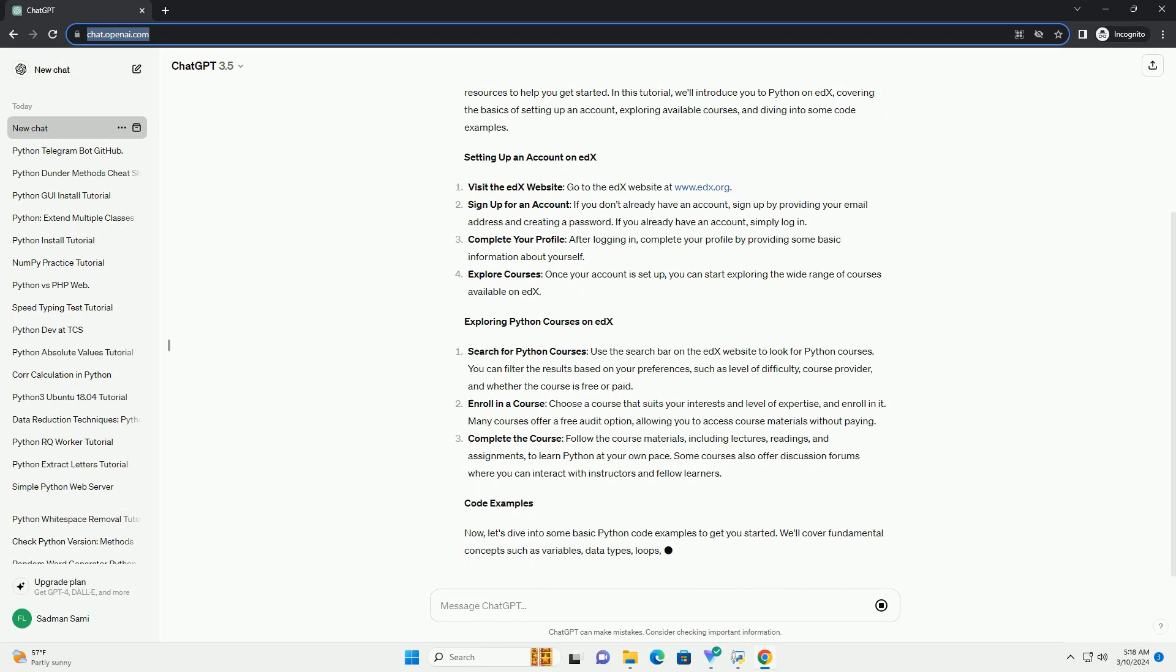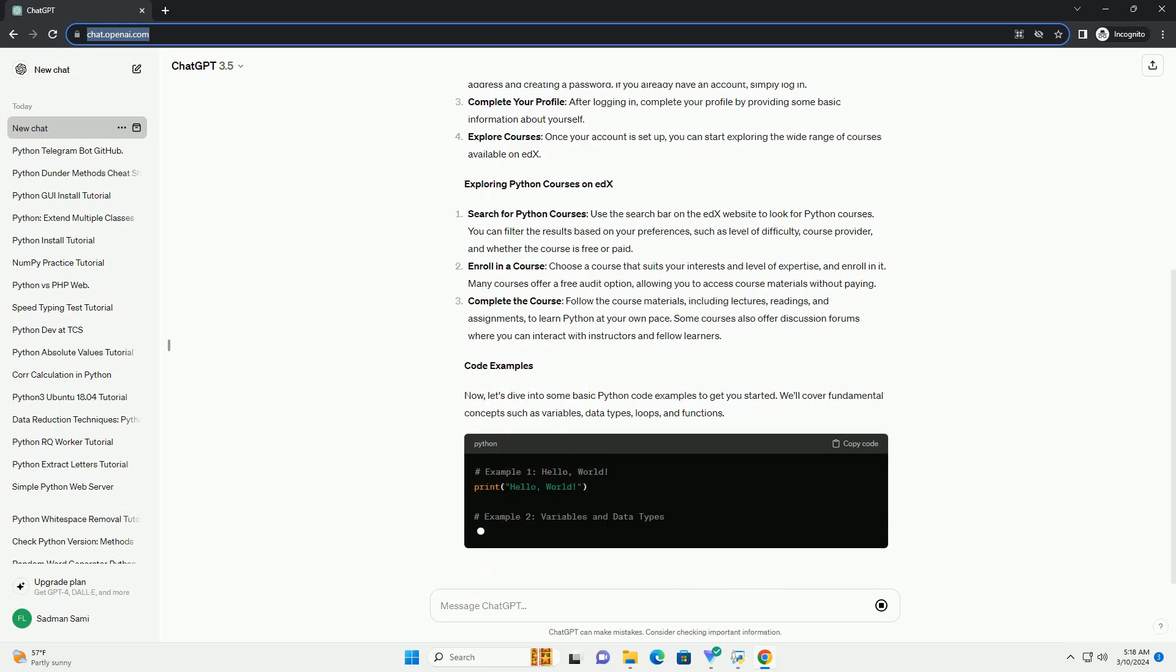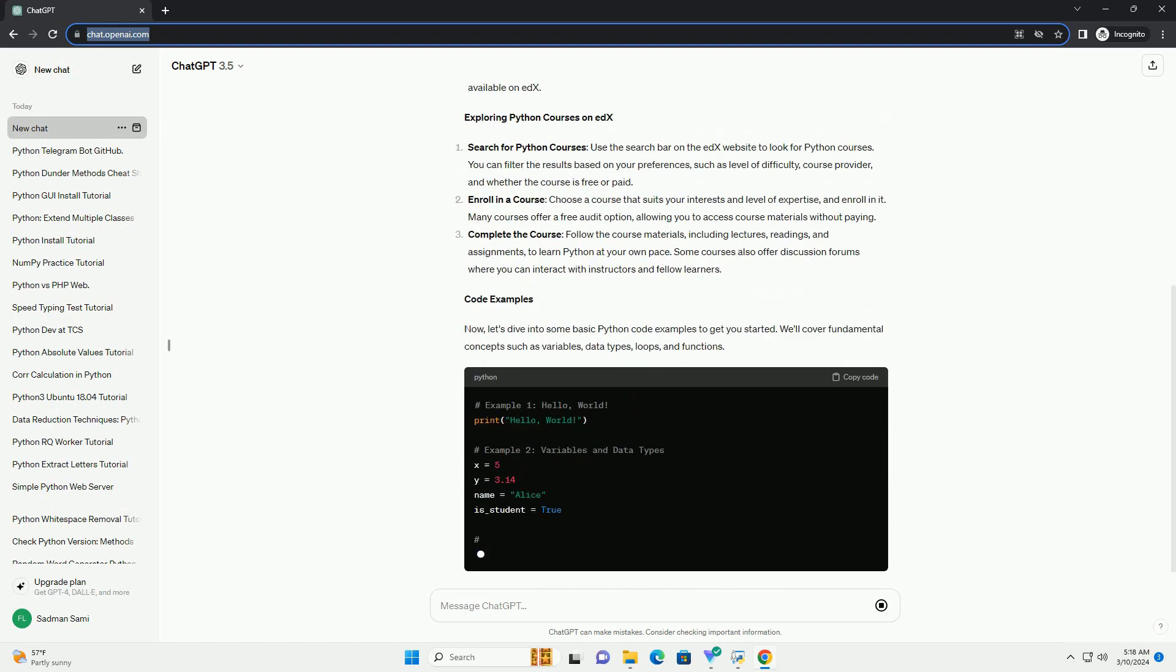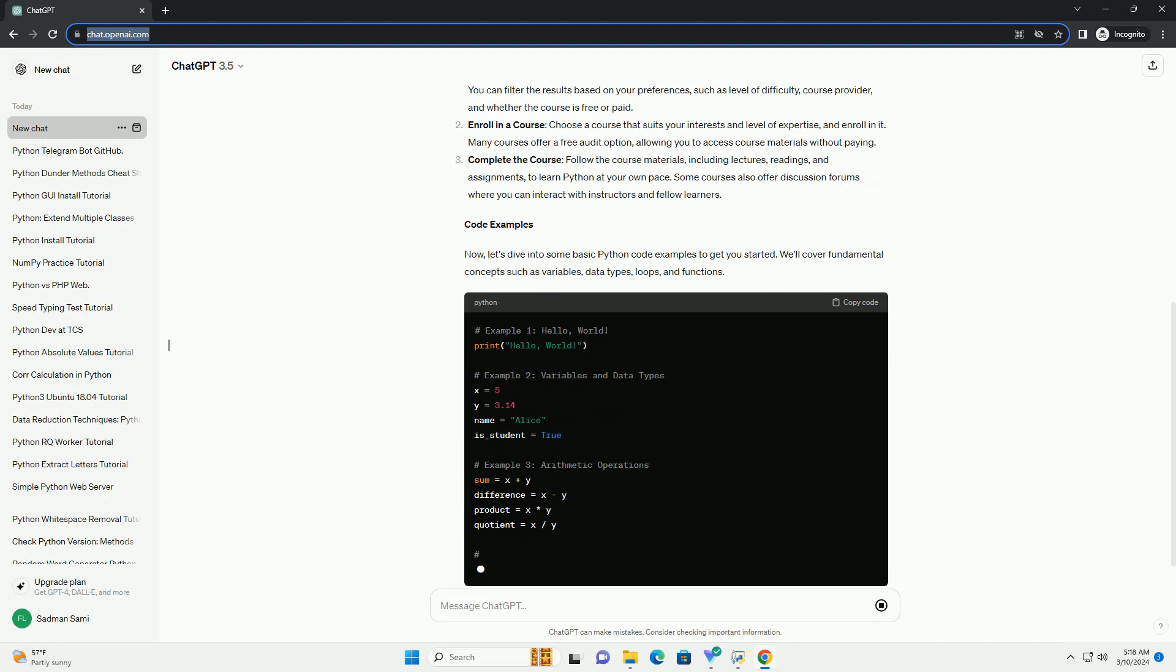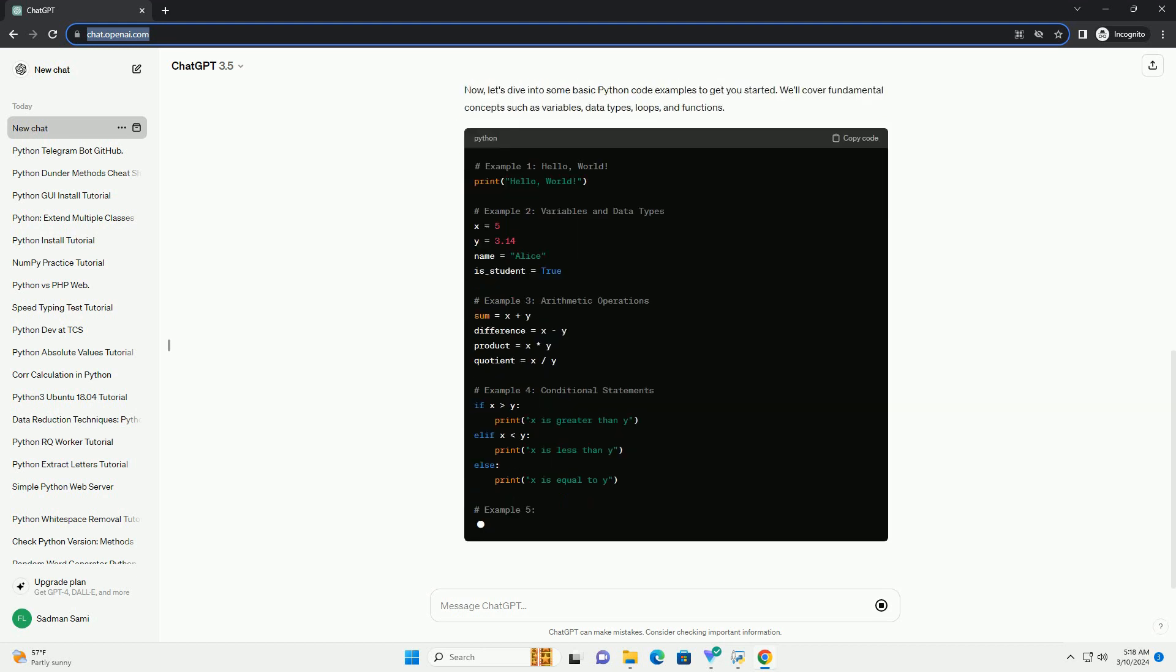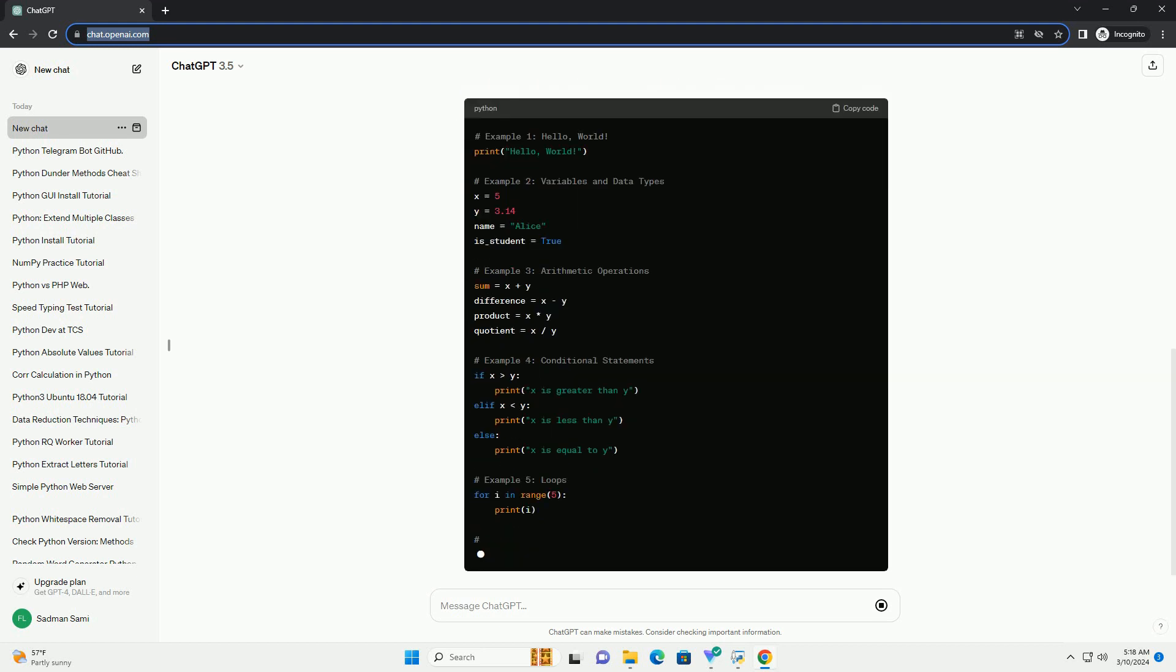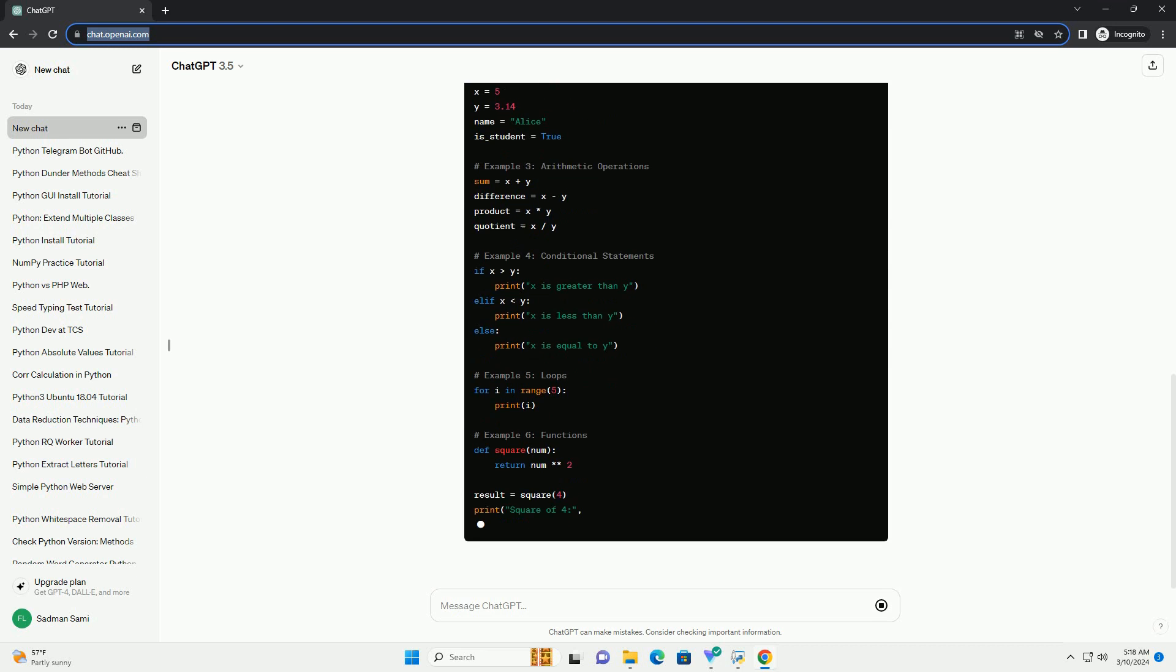In this tutorial, we'll introduce you to Python on edX, covering the basics of setting up an account, exploring available courses, and diving into some code examples.